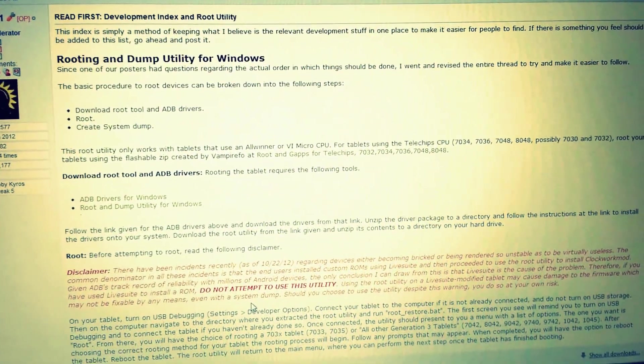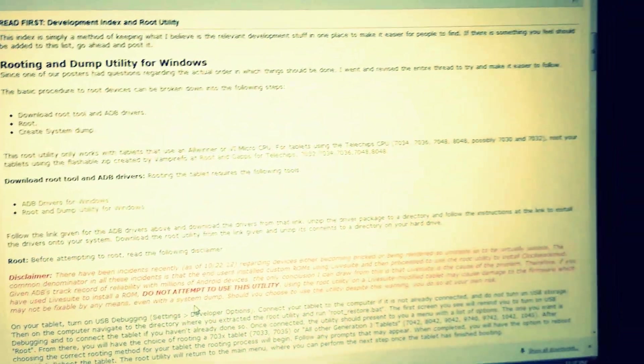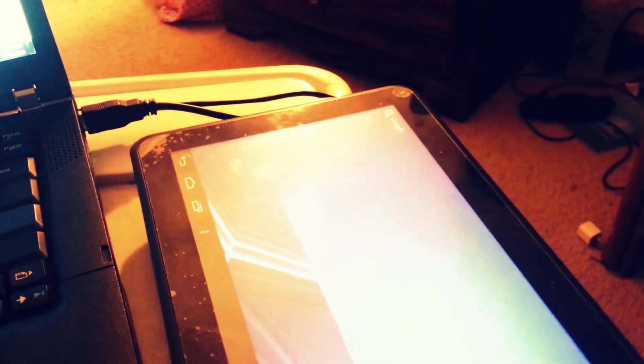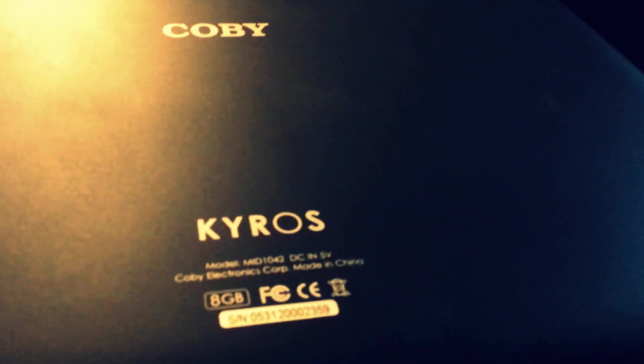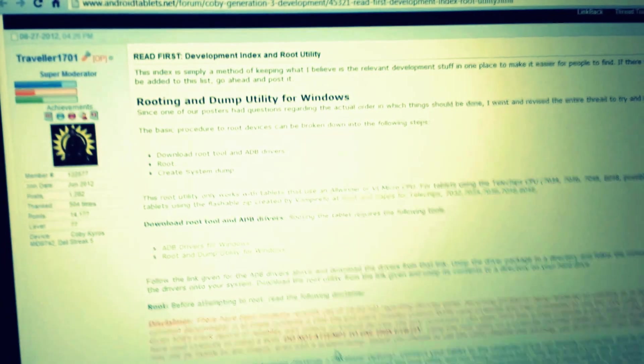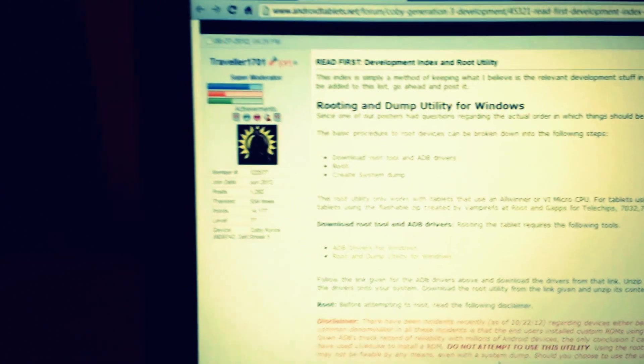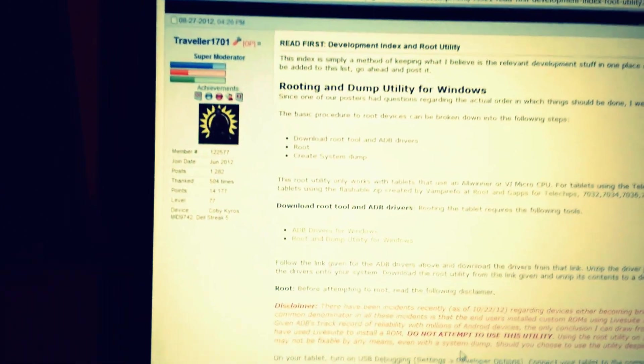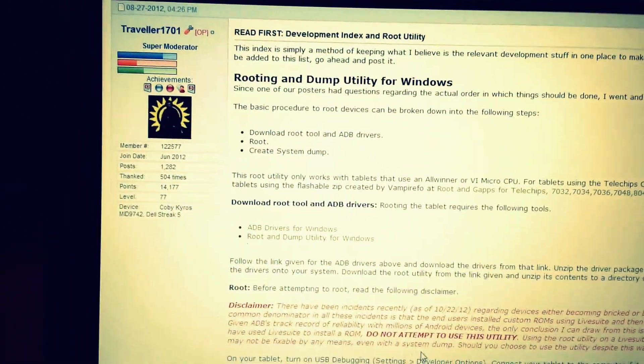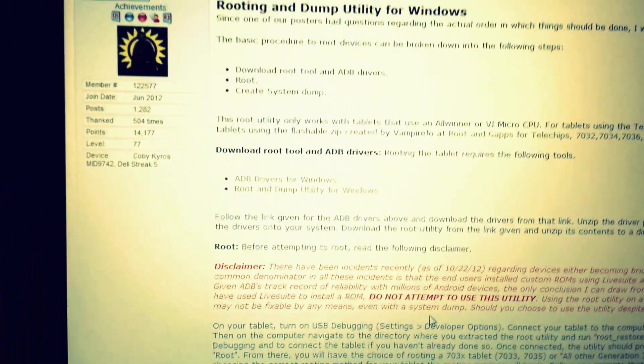This is a quick video on how to root the Kobe Keros MID 1042, the 10-inch variant tablet. I can't find any videos on YouTube, so let me give a quick guide on how to do it. First things first, you need ADB setup.